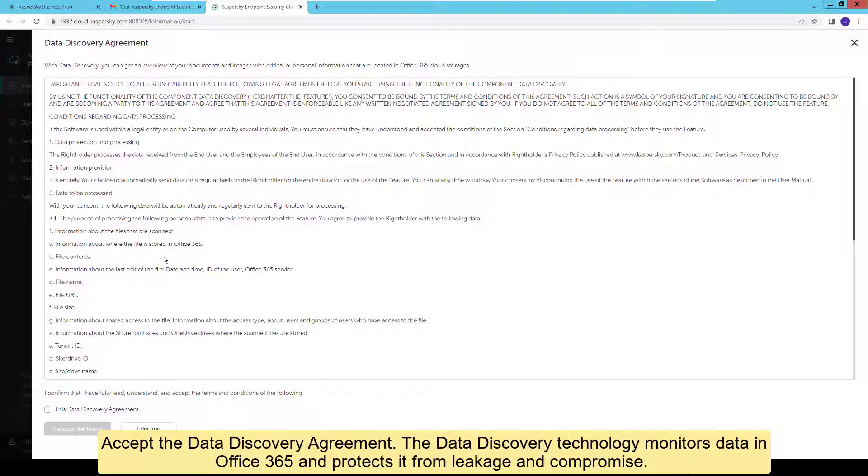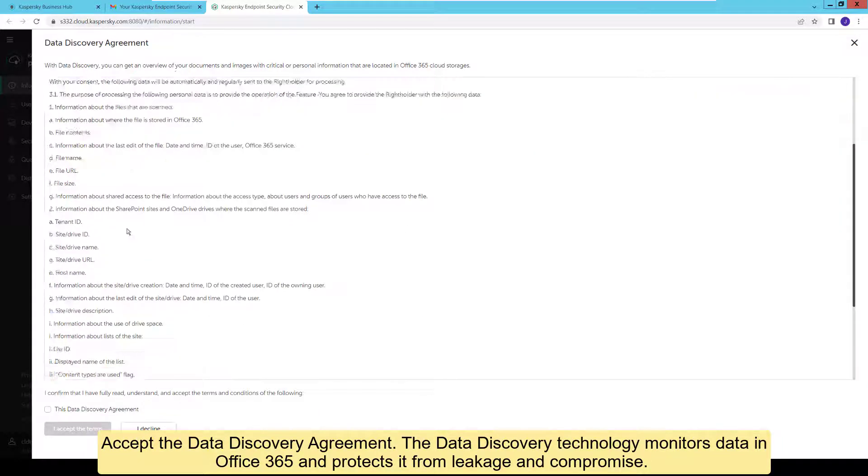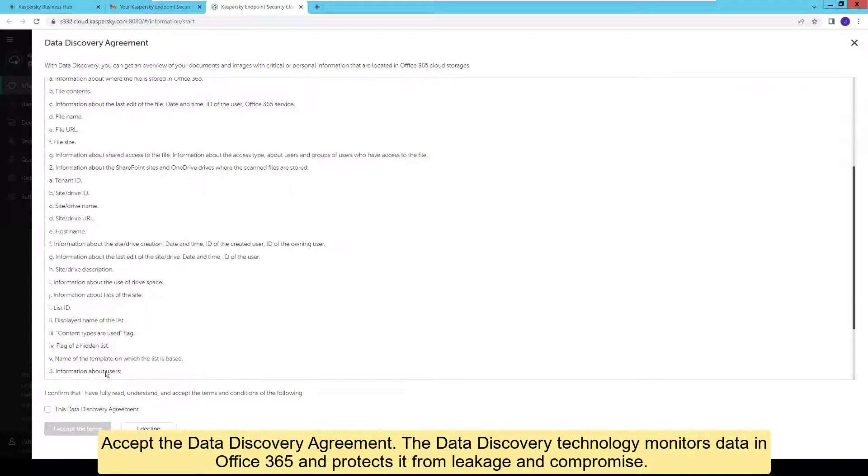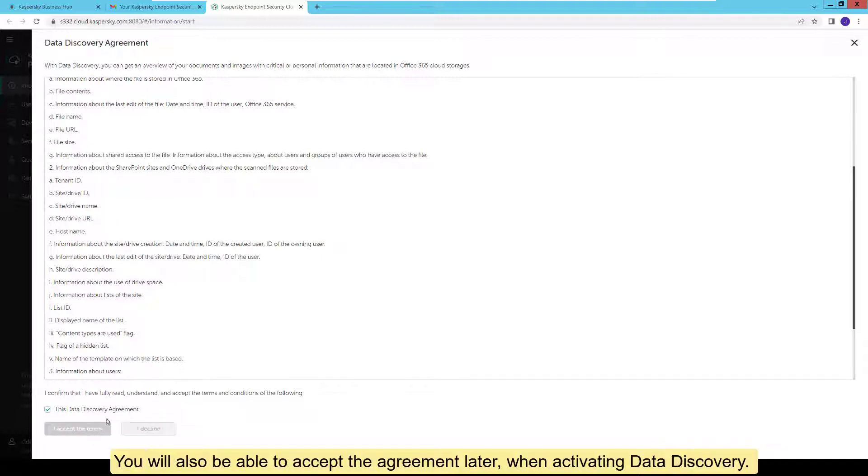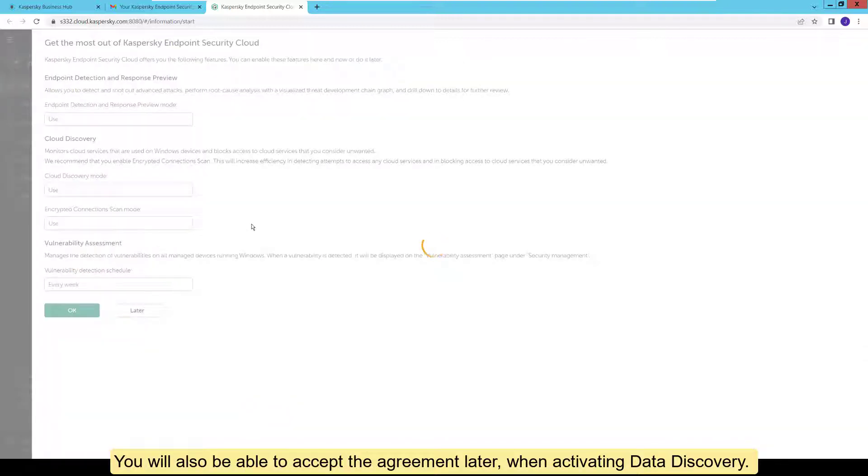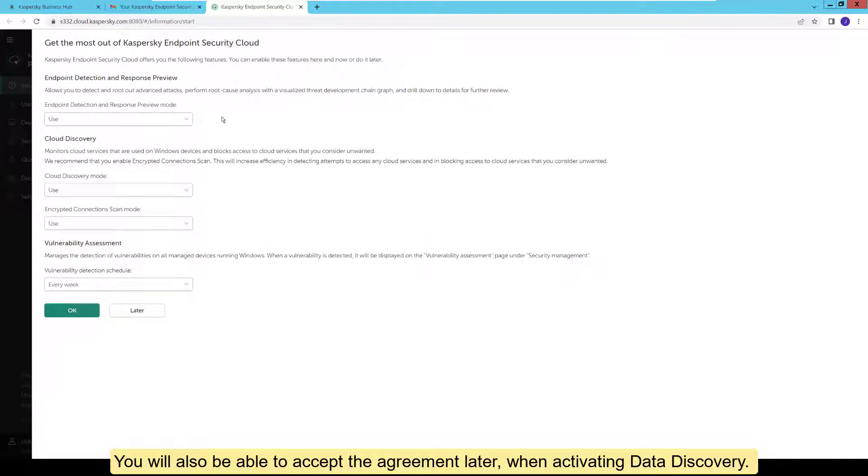Accept the Data Discovery Agreement. The data discovery technology monitors data in Office 365 and protects it from leakage and compromise. This component will only work if you accept the agreement. You will also be able to accept the agreement later, when activating data discovery.